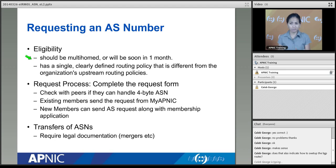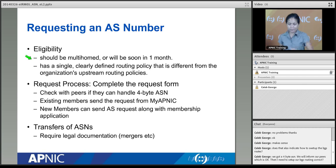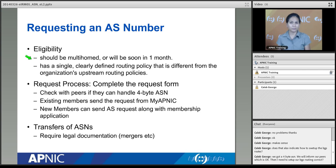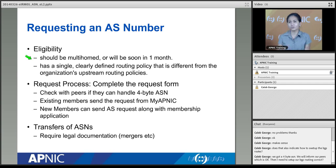Those peering relationships essentially define your BGP routes. If you have received a four-byte AS number, you need to set up your BGP routing and let your peers know. Also check with them whether they are using four-byte or two-byte AS numbers.